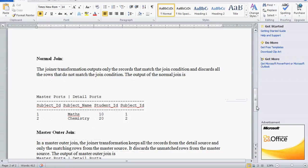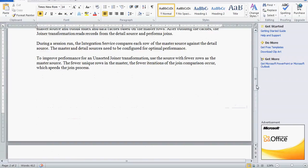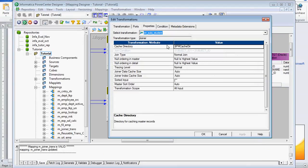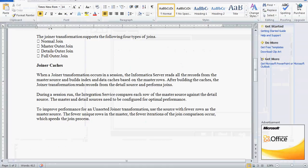Only two records got displayed. Now let me explain the joiner cache. There is a cache directory — the reason is that when the joiner transformation is initiated, Informatica's server reads all the records from the master source first, builds a data cache and index cache based on the master rows, and then the joiner transformation reads records from the detail source and performs the join. This is why the master table should always be the table with the lesser number of rows.